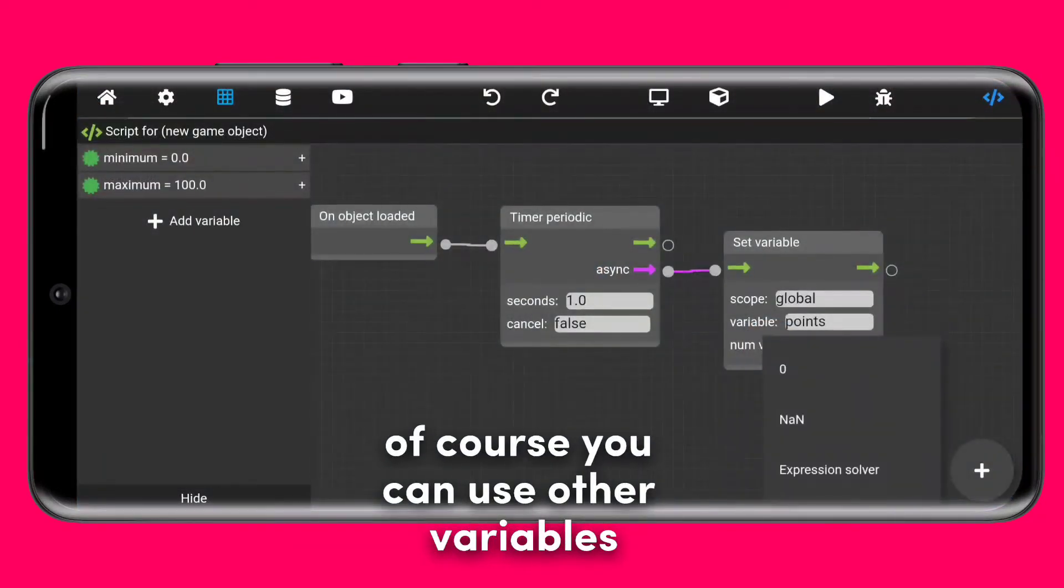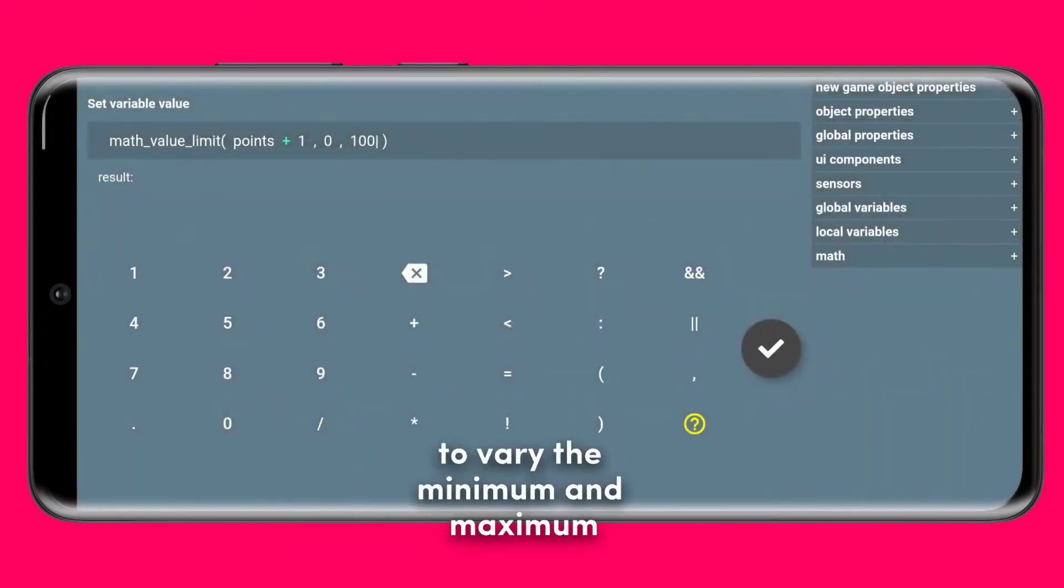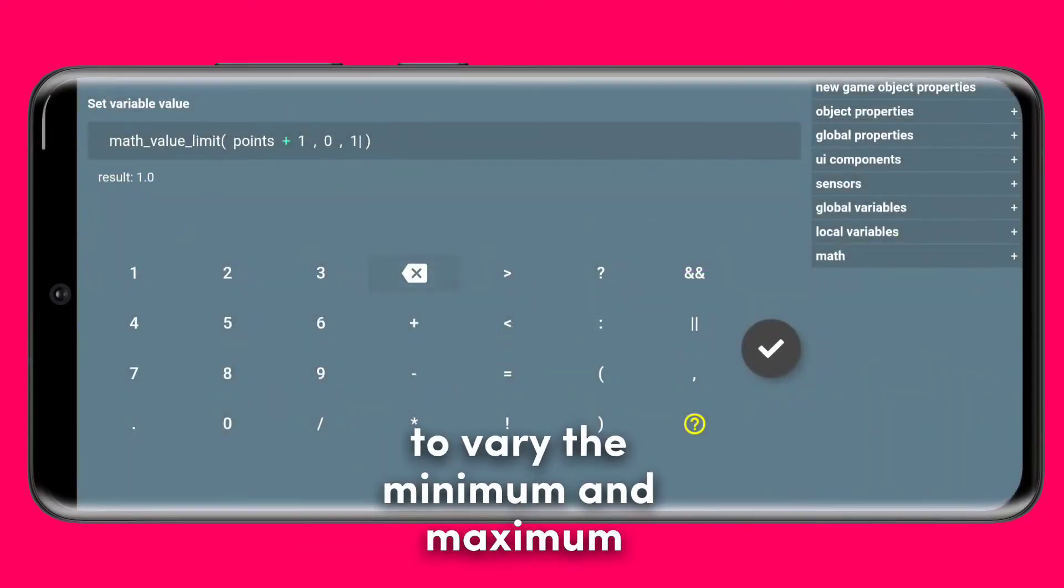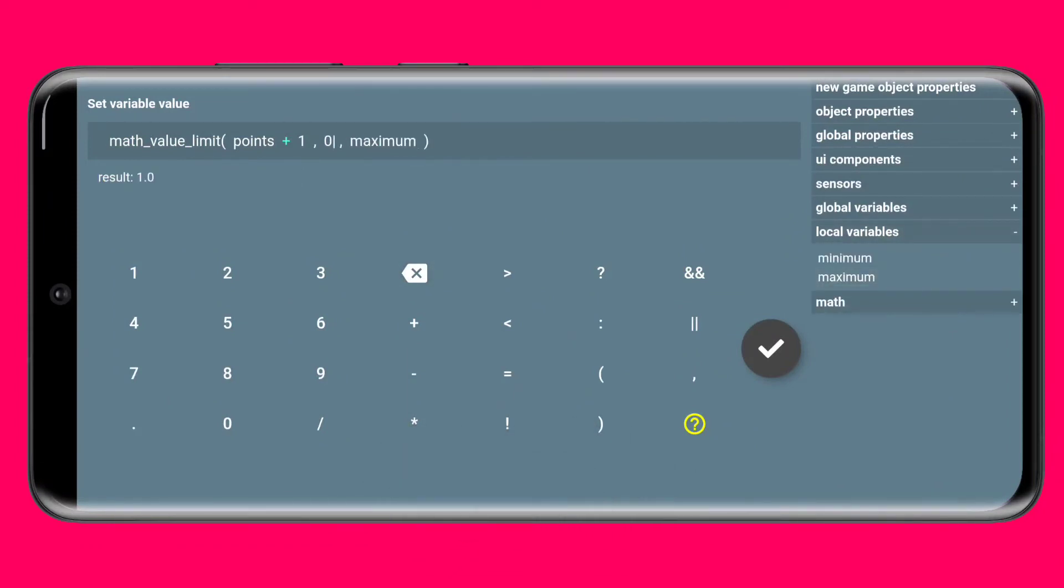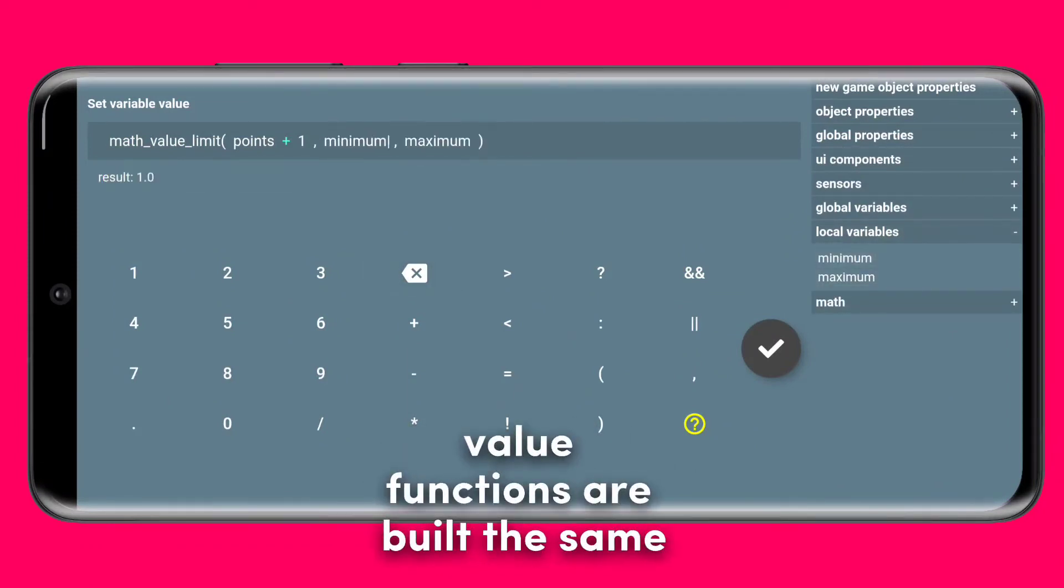Of course you can use other variables to vary the minimum and maximum. The max_value and min_value functions are built the same just with a limit at one side.